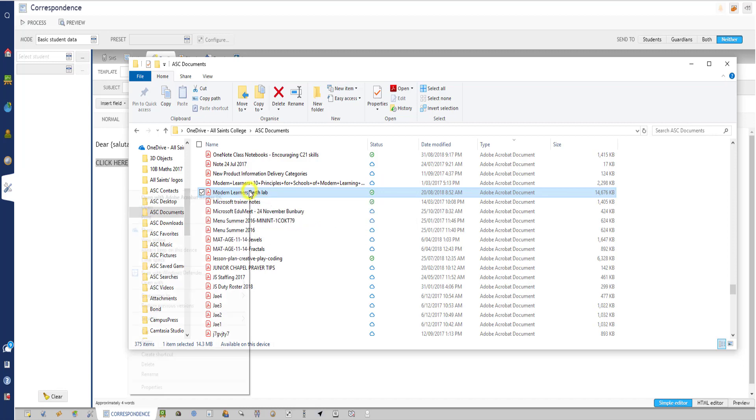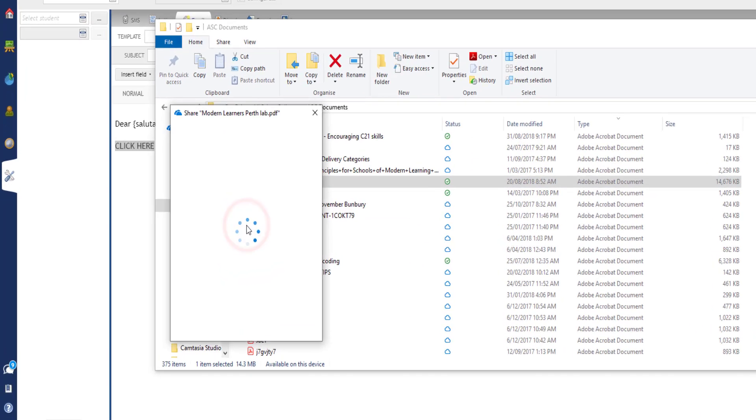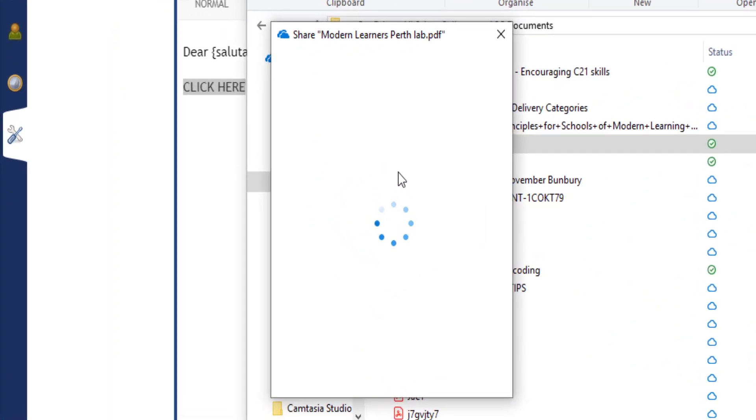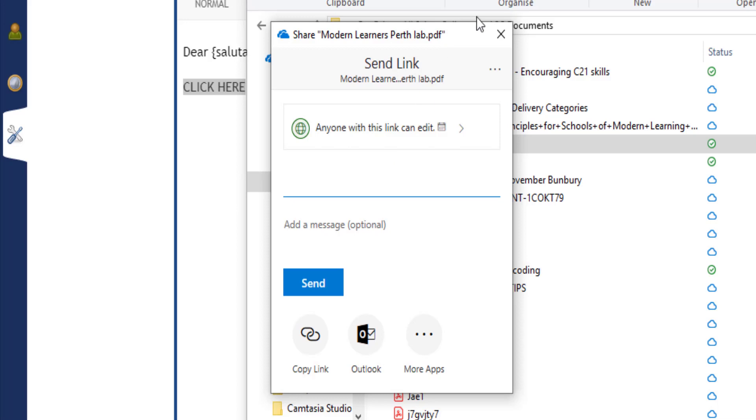So if I right-click on that file and select share, I'm going to get a link to this file. That's what I'm going to send people. This is a much more efficient way of doing it rather than sending 200 copies of this 14 megabyte file. I'm just going to send a link to it and people can go online to find the file.